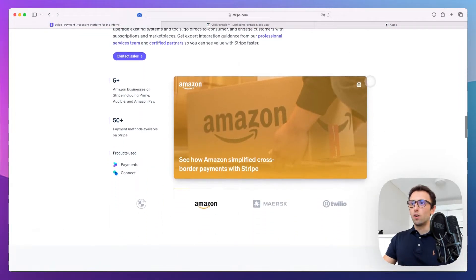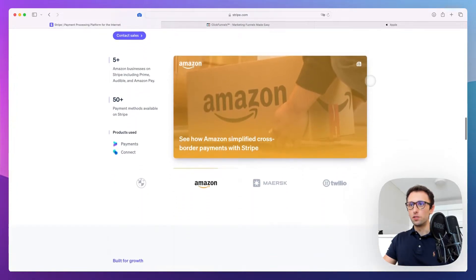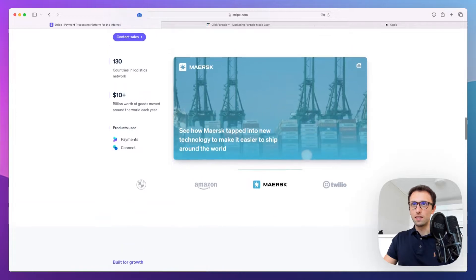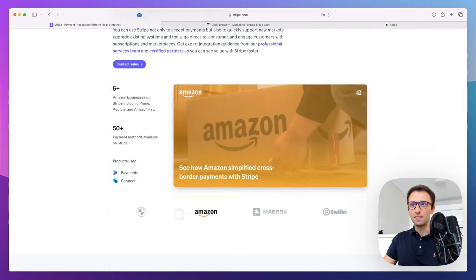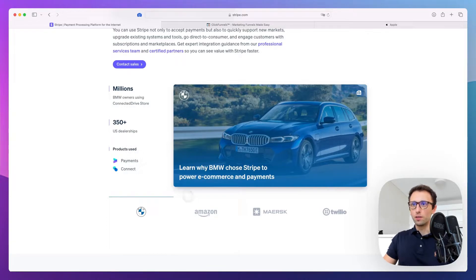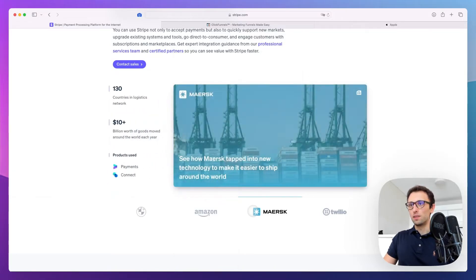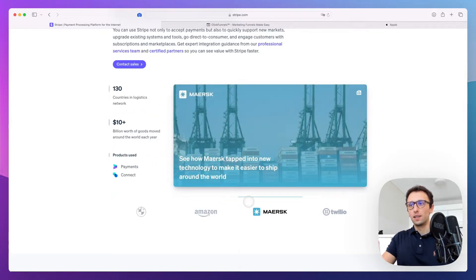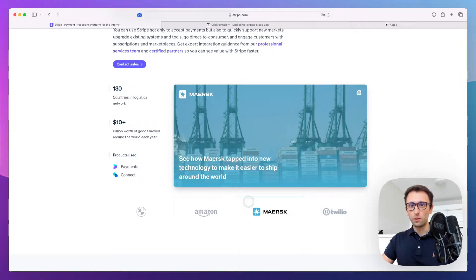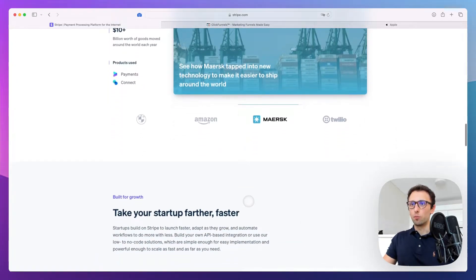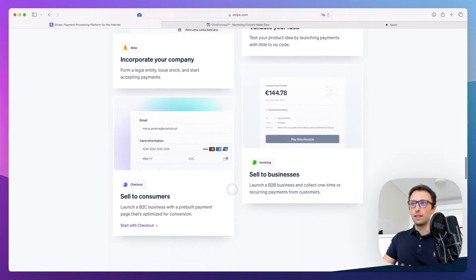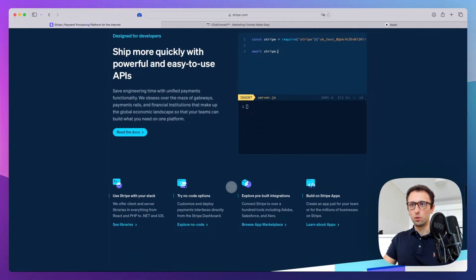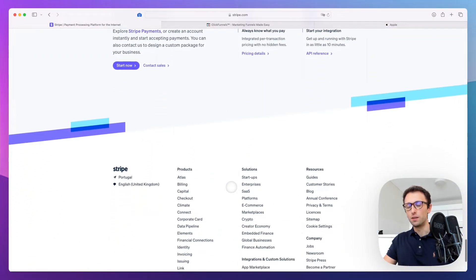They're continuing with more features, more social proof—literally mini case studies. BMW is using these Stripe products, Amazon is using this one. It's a case study without having to click and read the whole article, which people nowadays, unless they're really invested, probably won't do. Great approach. Then more features, and we'll keep this video more high level.